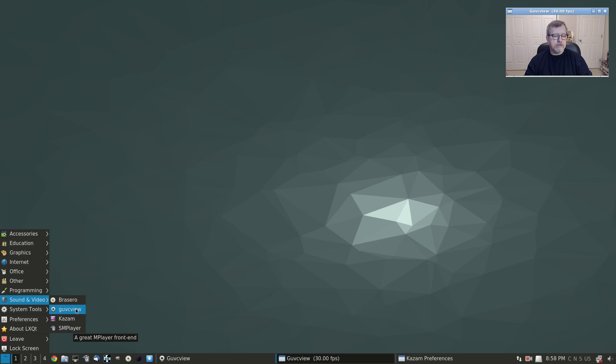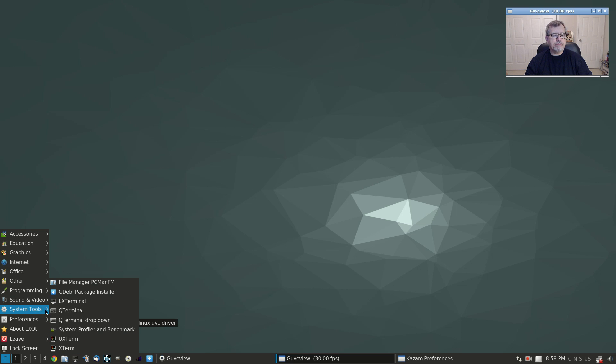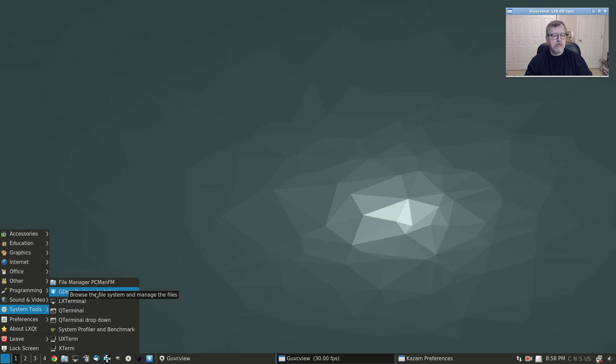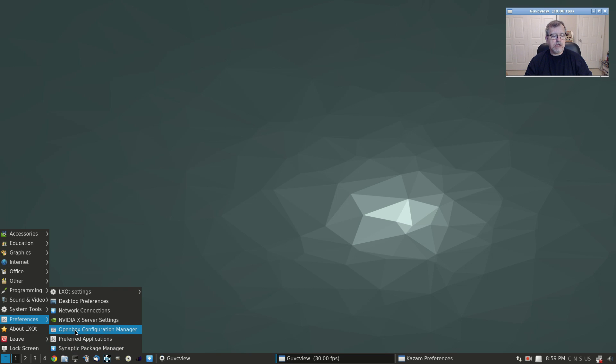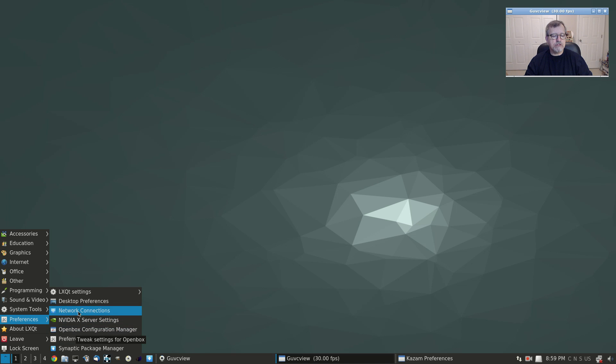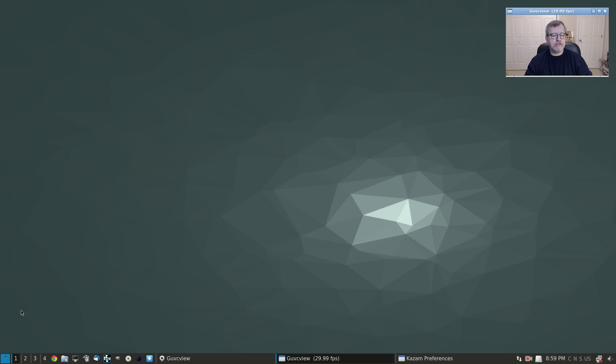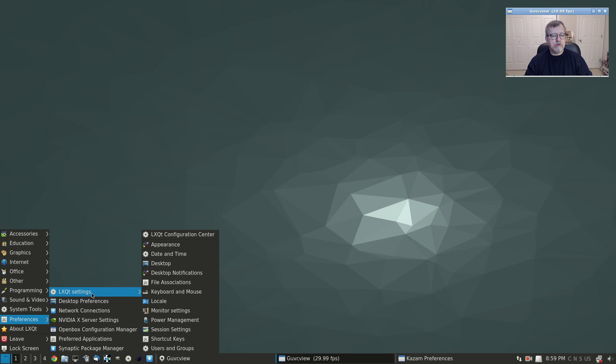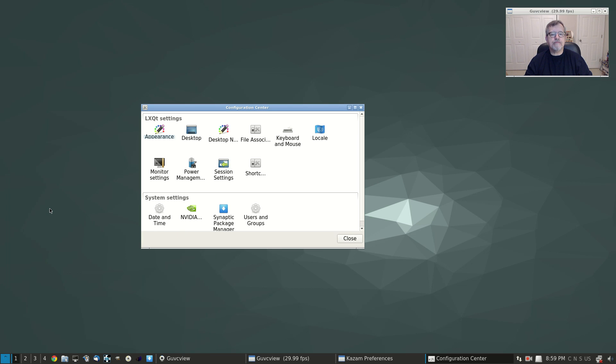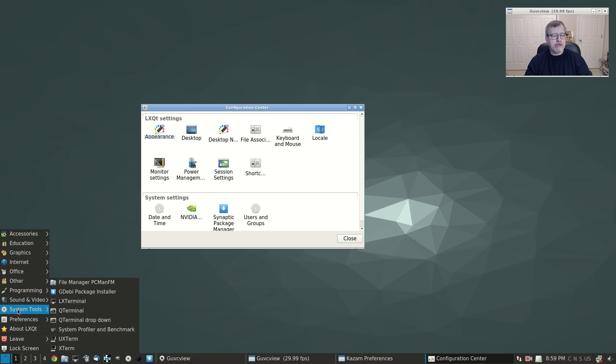Nothing under other, nothing under programming. Sound and video is just Brasero and SMPlayer. I installed guvcview and Kazam. System tools, you've got the usual. I installed GDebi for a file that I needed. Let's see, you've got Nvidia as I mentioned, Synaptic, Openbox configuration manager, and then you've got your LXQT settings.